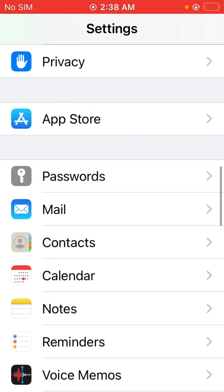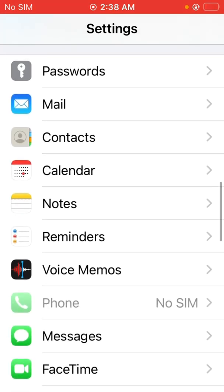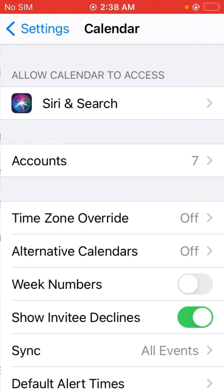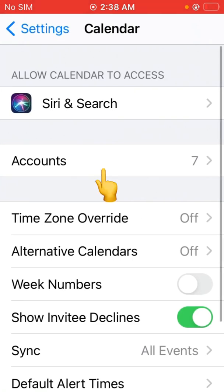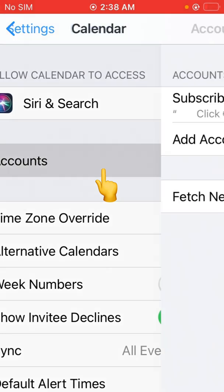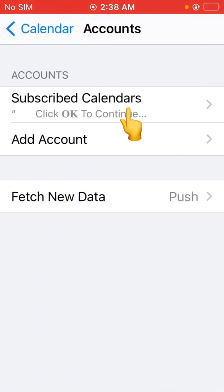Tap on Calendars, and now tap on Accounts. Here is the Subscribed Calendars option - tap it. As you can see, there are many subscribed calendars that are giving me the notifications on my calendar pop-ups.